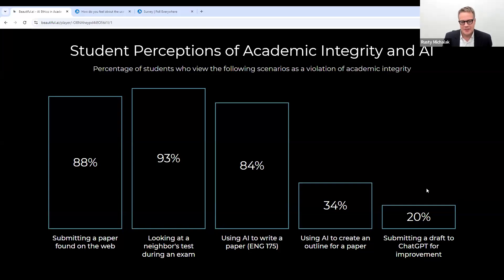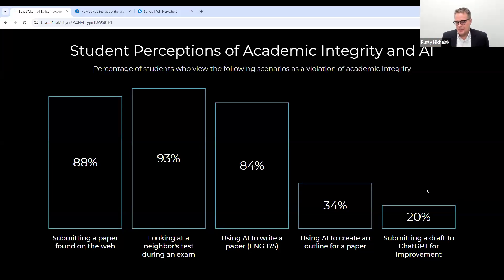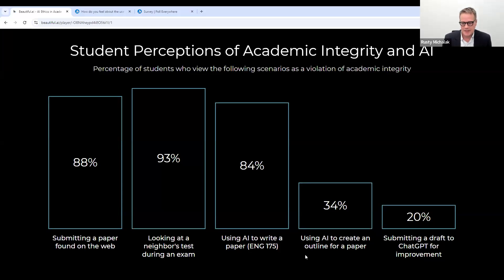93% said looking at a neighbor's test during an exam is a violation — so we had a fun conversation about what the other 7% were thinking. Using AI to write a paper, 84% said it was a violation. But using AI to create an outline for a paper — 66% said that is not a violation. It's interesting to see what our students have to say versus the people who are teaching them.